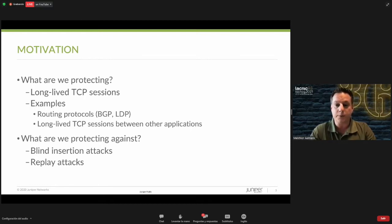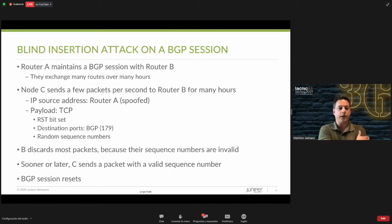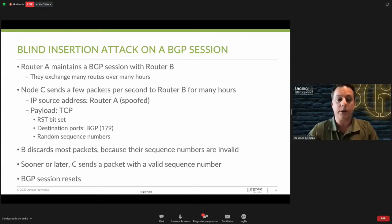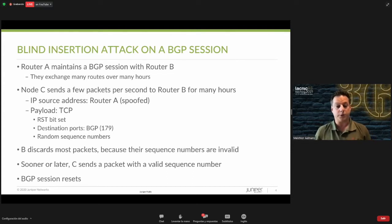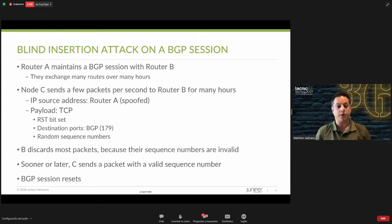To recap what a blind insertion attack is: let's say there are two routers that have a peering session on an internet exchange. Normally those are considered long-lived TCP sessions — you want to set up that session and as long as nothing breaks in between, the TCP session and therefore the BGP session is maintained, and over time they exchange many routes.